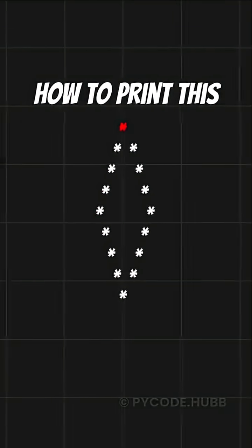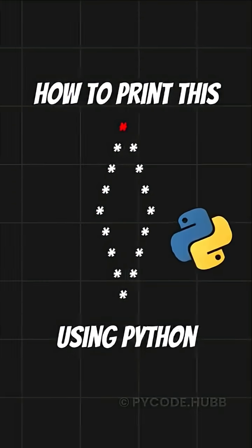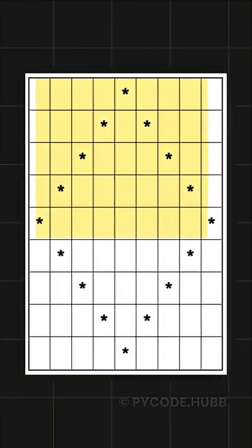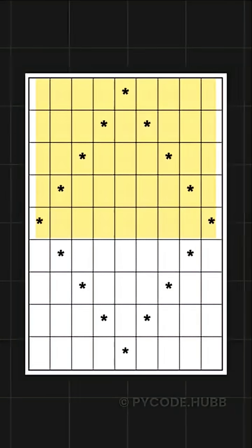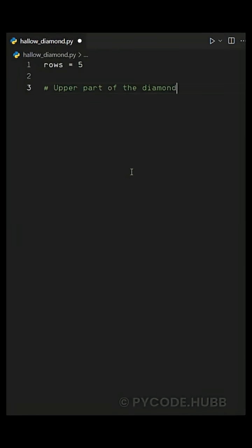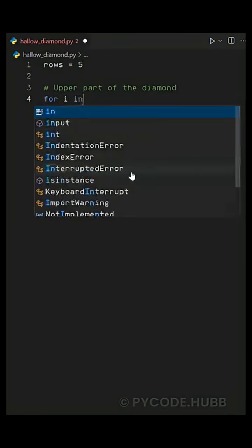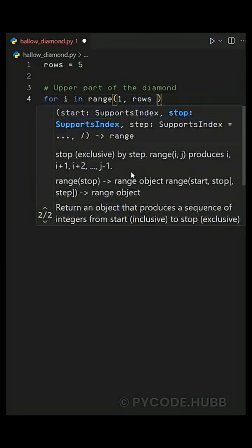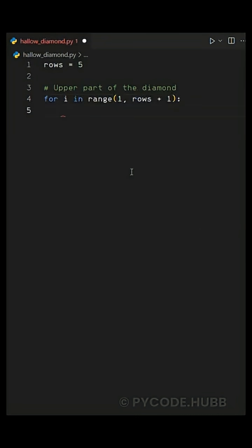We will print a hollow diamond pattern using Python. Here we are printing five rows in the top half, so first we set rows equals to five. For the upper part we use a for loop: for i in range of one comma rows plus one. This means the loop runs from one to five.